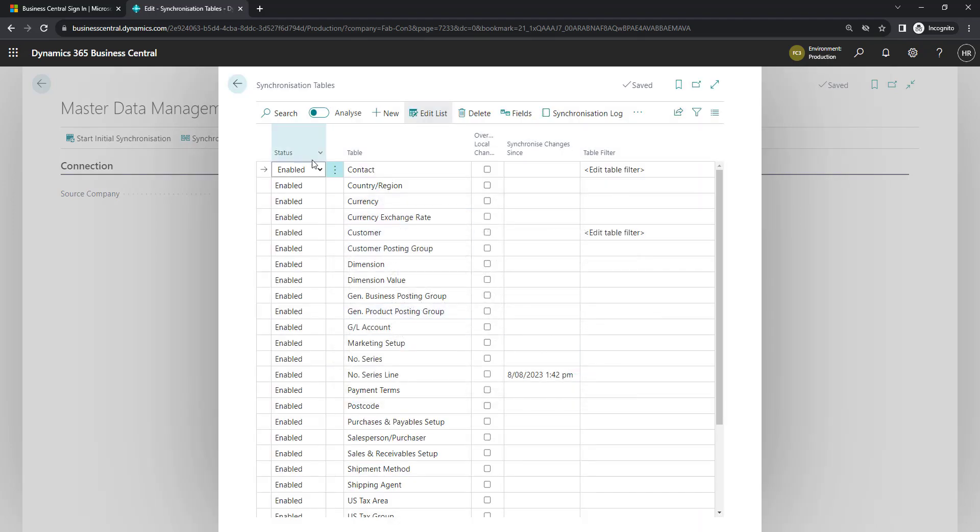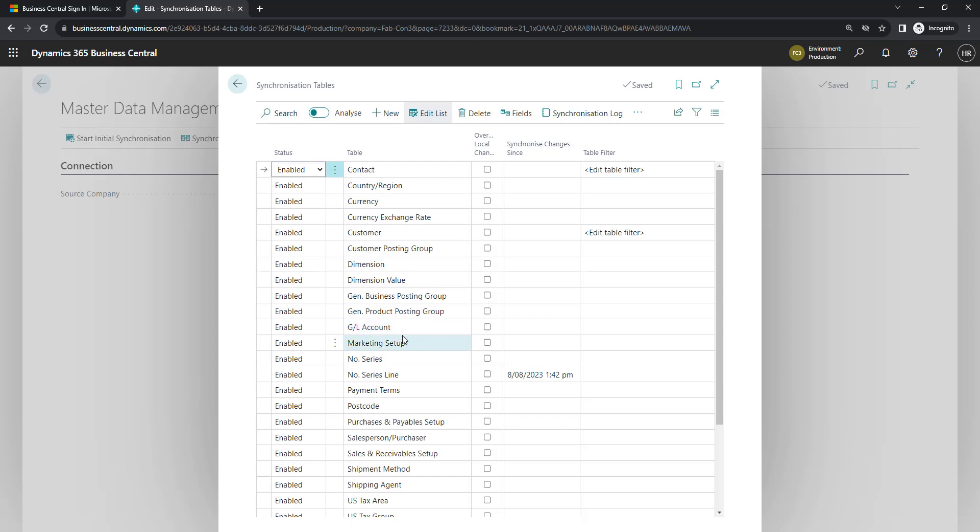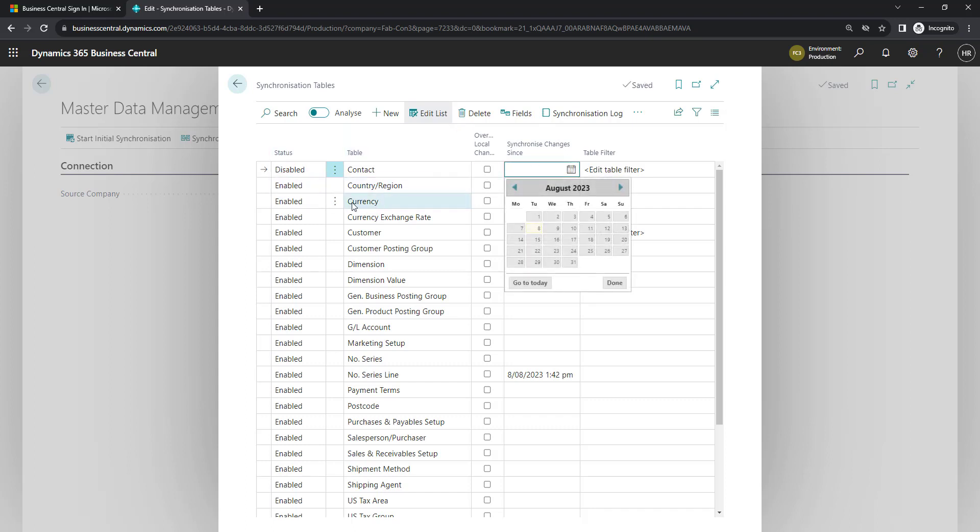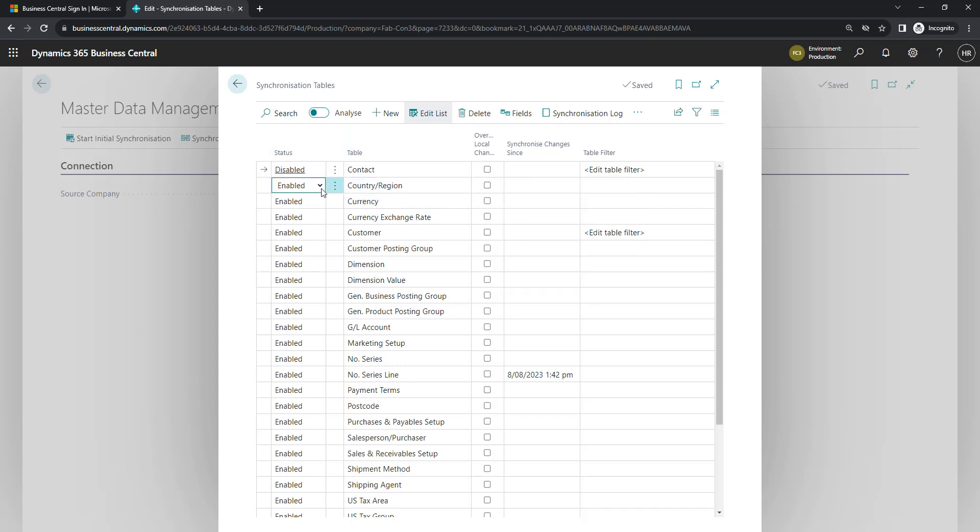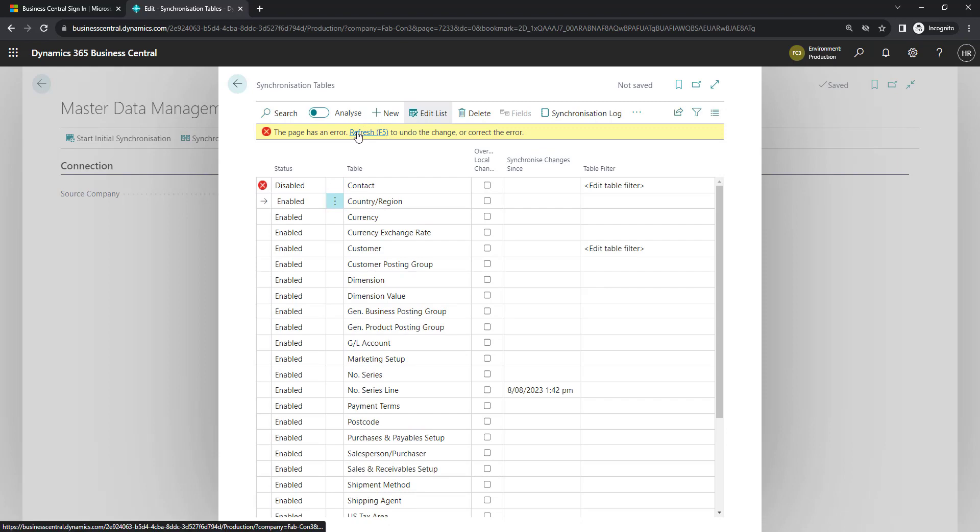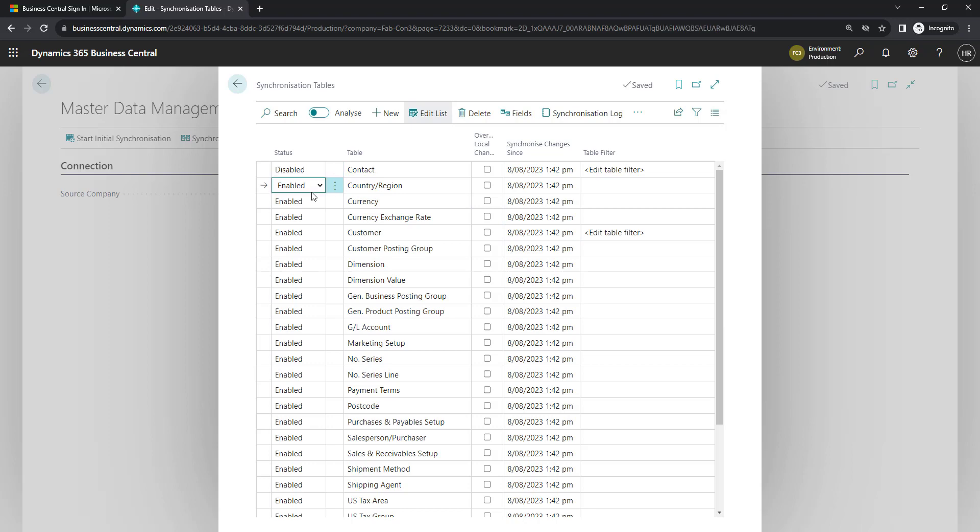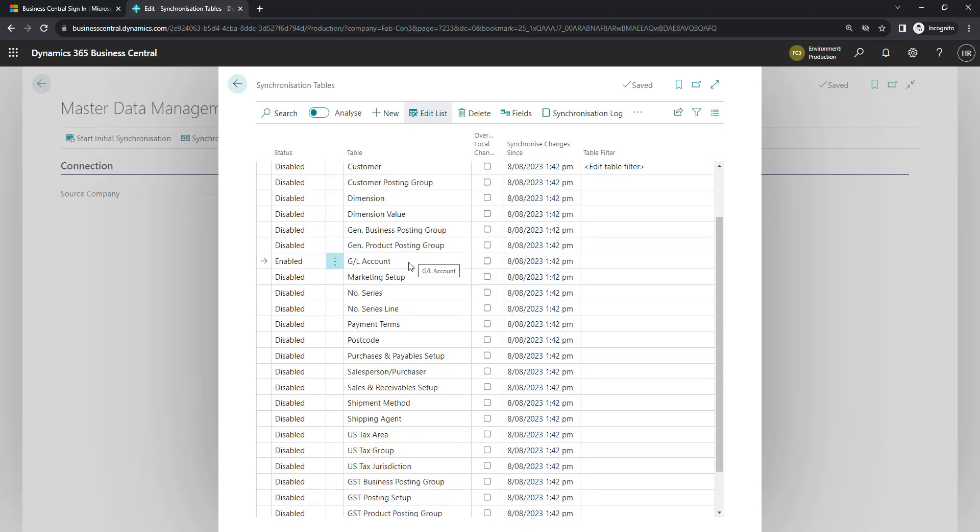For today's video, I'm just going to focus on the GL account table. So I'm going to change all of these to disabled. When you first change it, you might get a message come up about dates. Just do a refresh and it updates with the date and time that you set this up. And then you can work your way through and disable. I'm just going to use my handy F8 down the page. Now we've just got the GL account enabled.